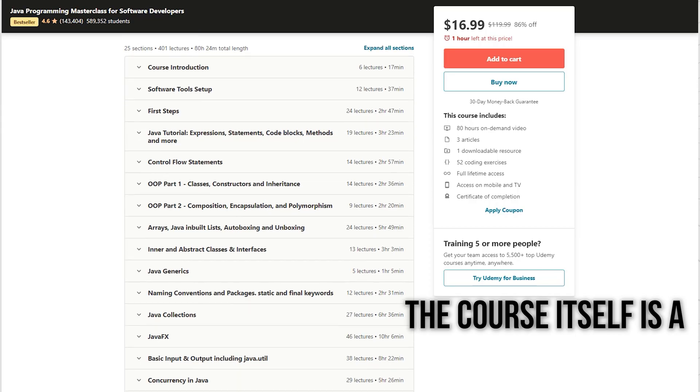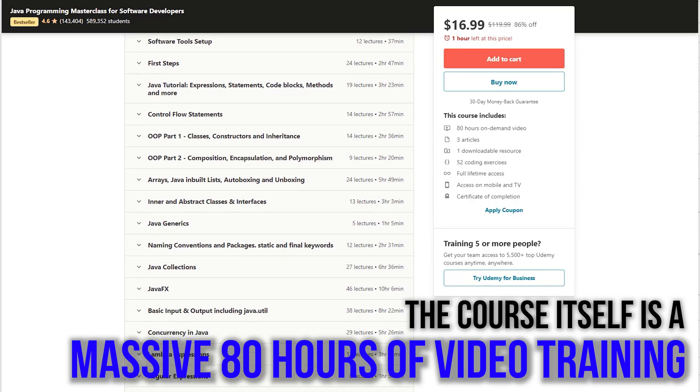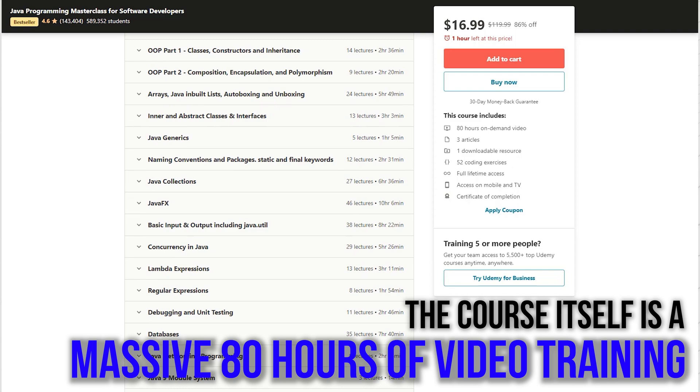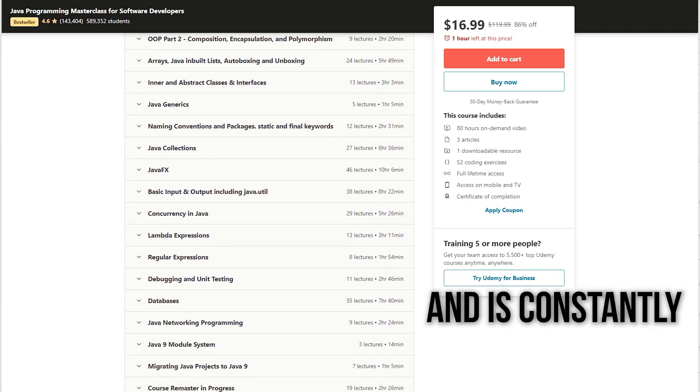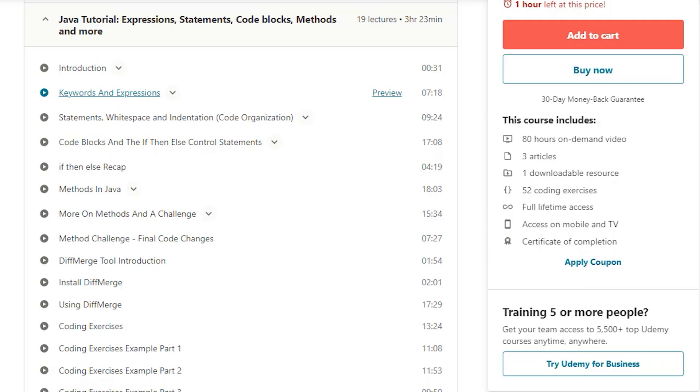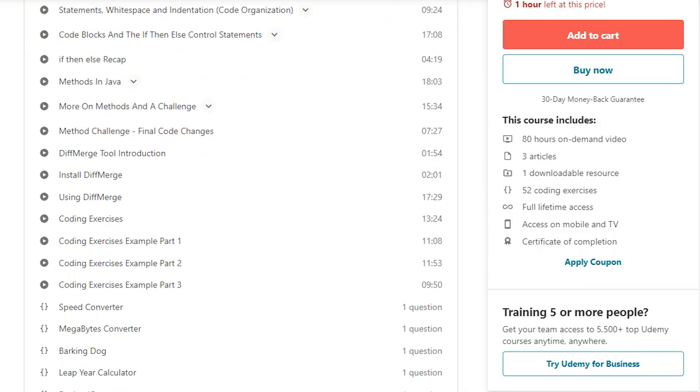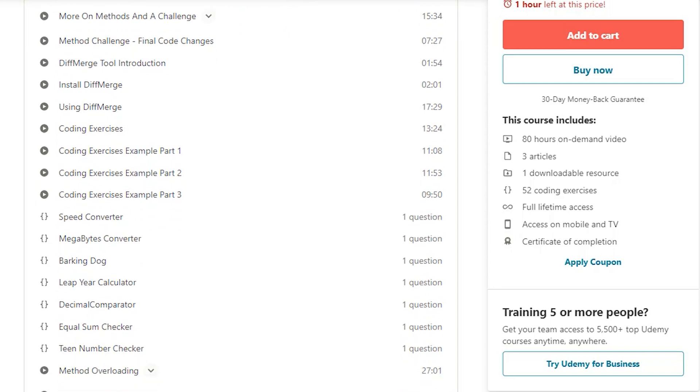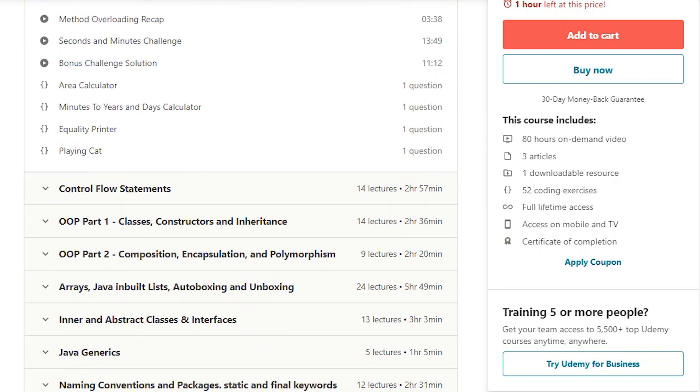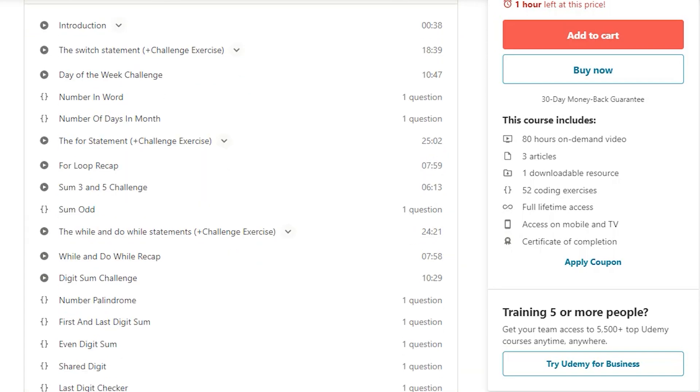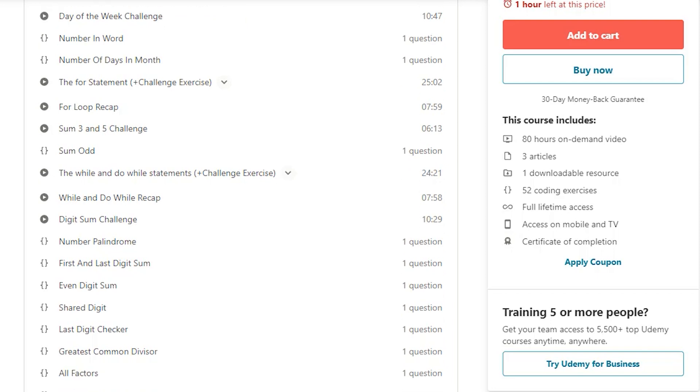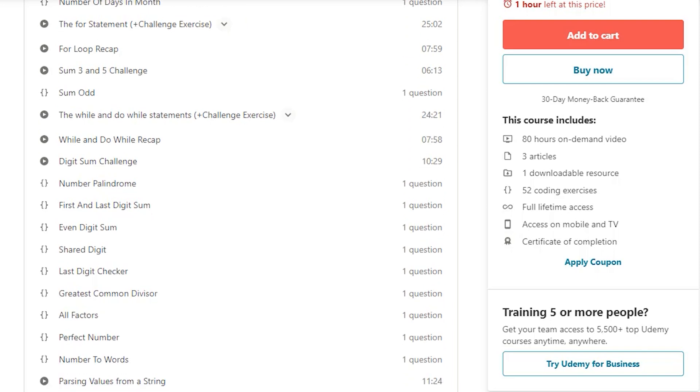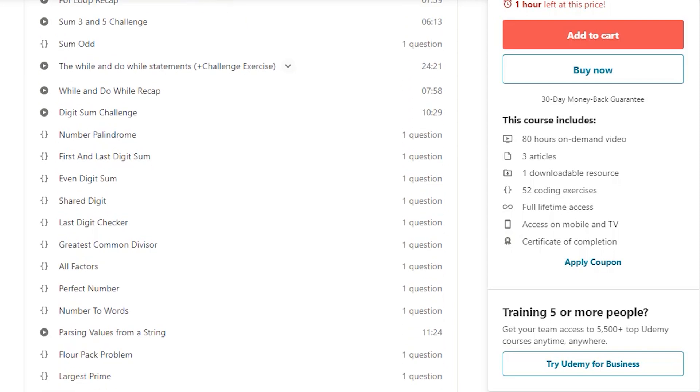The course itself is a massive 80 hours of video training and is constantly updated. Apart from the videos included, there are also lots of coding challenges and programming exercises. They're there to help ensure you fully understand the material you're being taught.